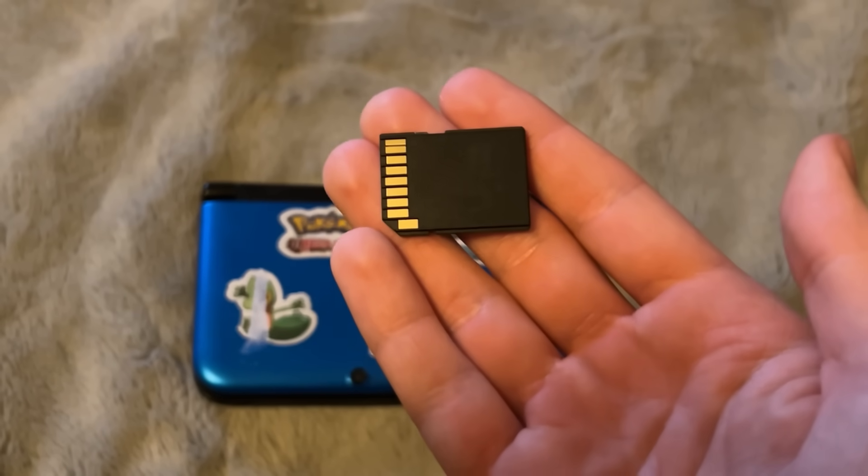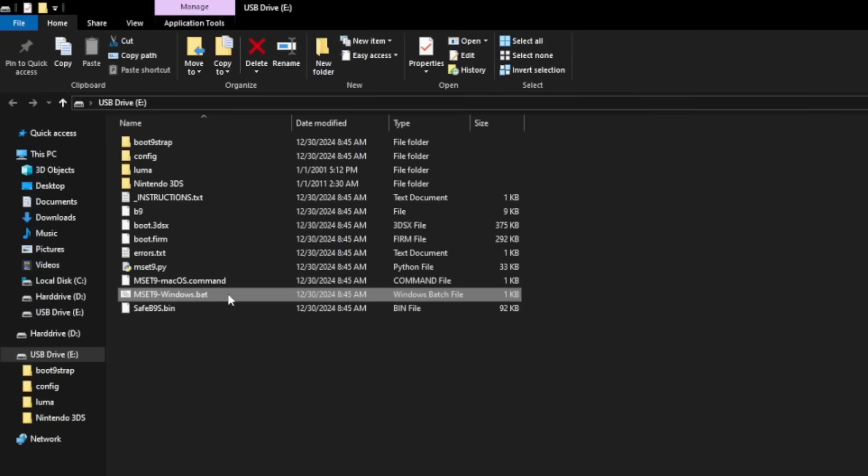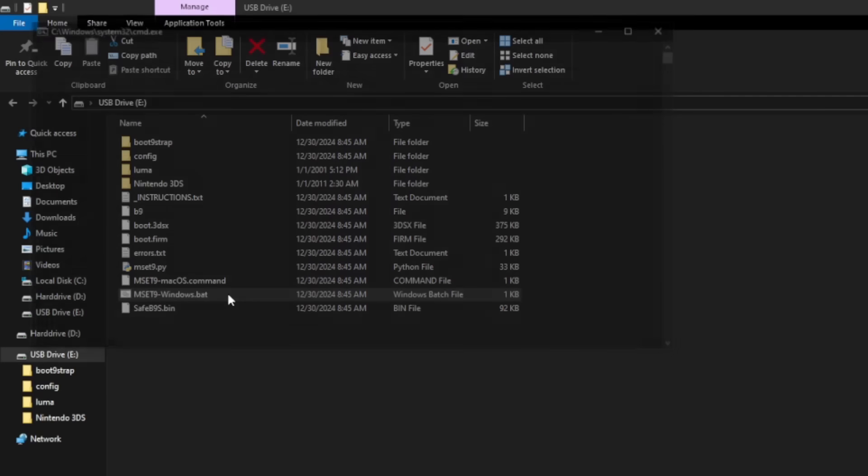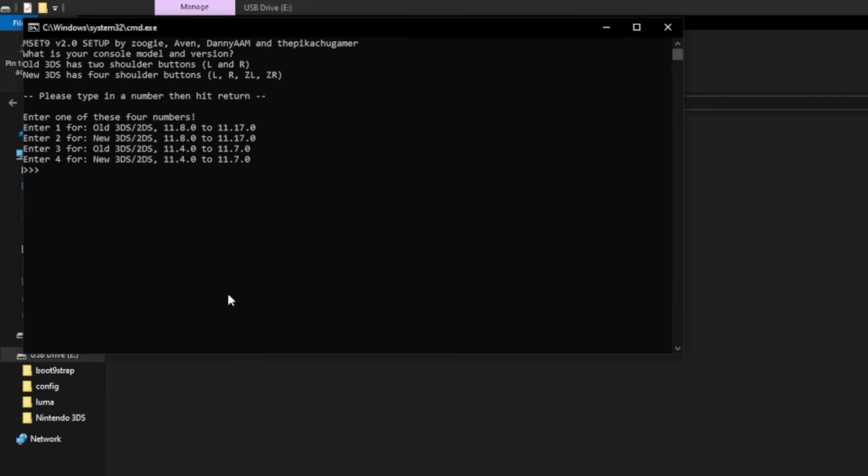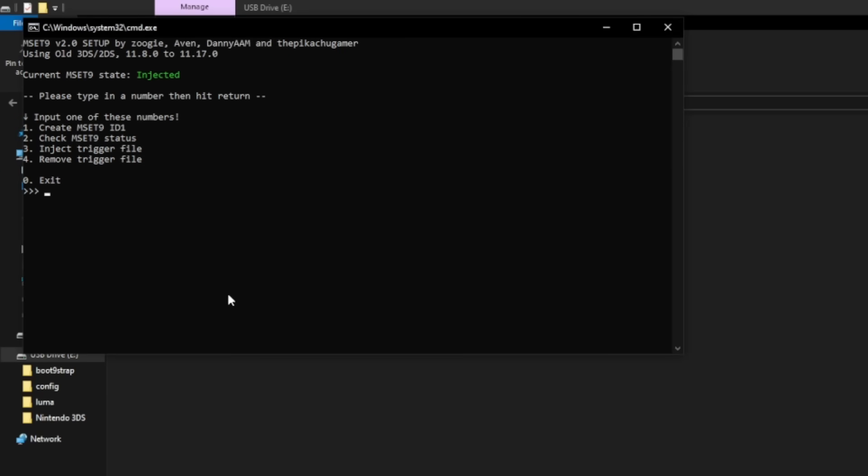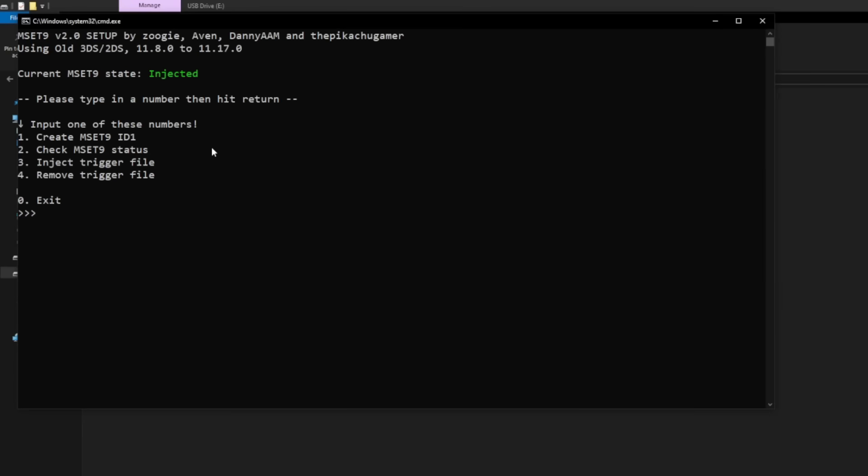Take your SD card out. We're going back to the computer. Now we're back on the computer. You know what to do. Press on that same .bat file on your SD card based on the model of 3DS you have. So I'm going to press number one and then right here it says injected. Current MSET9 state injected. That's a good thing. And right here it says number four is to remove the trigger file. So press number four and hit enter.